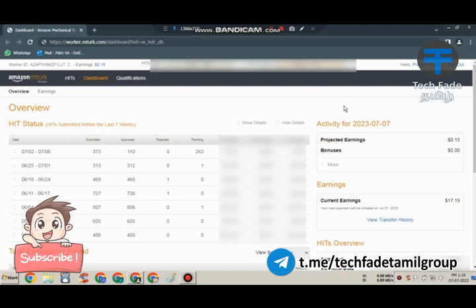You can register the link in this video. You can register the US bank account. You can use the US bank account. You can transfer the amount.